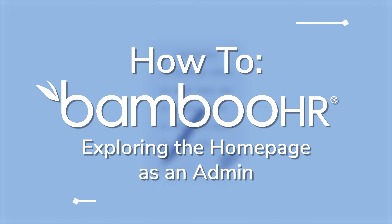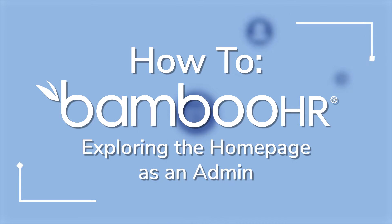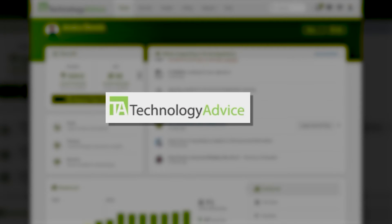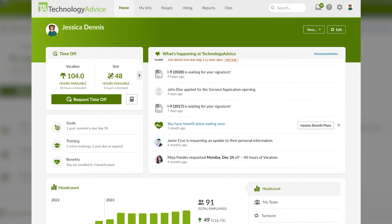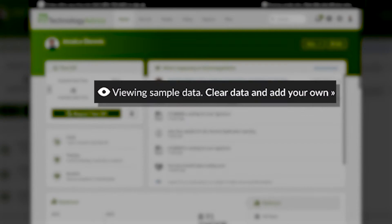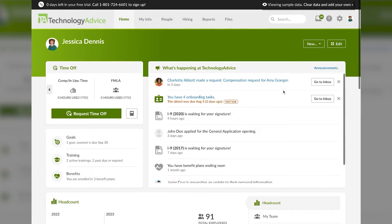Welcome to the first video in our how-to series on BambooHR. Today, we'll be starting with exploring the homepage as an admin. Here's an example of a homepage when you're a system admin on BambooHR. You should see your company's logo or name in the top left corner, which would have been set up during the initial BambooHR setup process. Since we're showing you this demo, it's got our name on it, but you're only looking at dummy sample data.